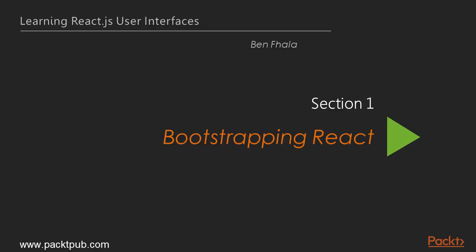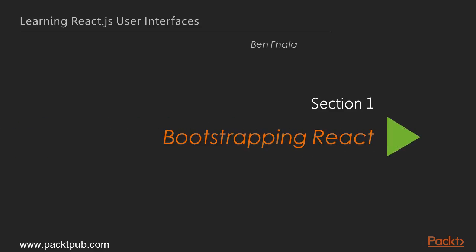In our first section, as we were saying, we're going to bootstrap React and in the process, we'll familiarize ourselves with webpack and the webpack dev server as we create a hot reloading application that every time we make any change in our code will automatically update in our browser as well to save us time. We're also going to add loader support for ES6 and JSX in our webpack and understand how that works. And last but not least, we're also going to build out our first JSX React component.